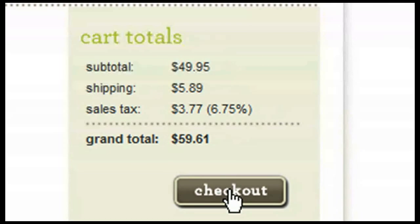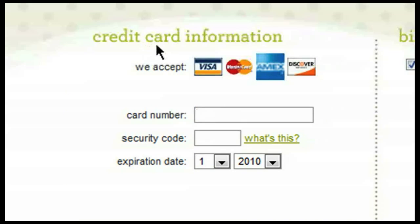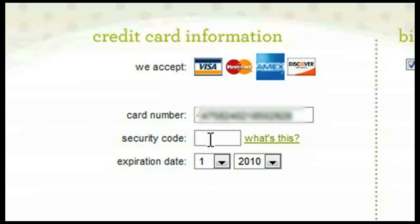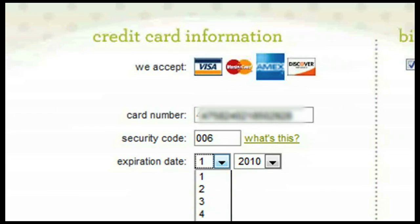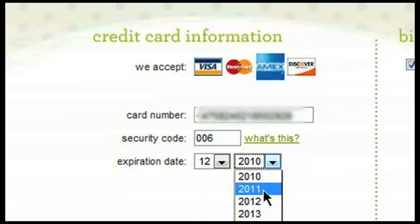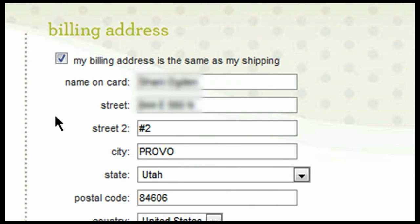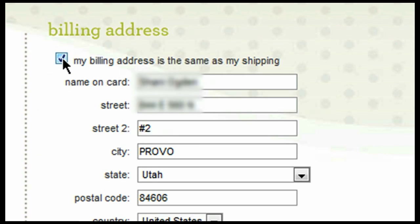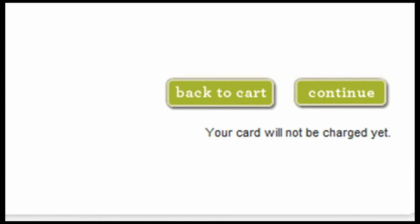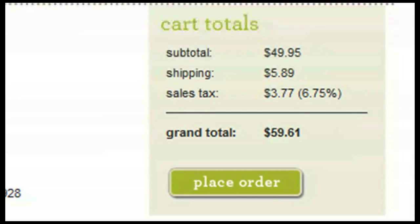After clicking on the checkout button, it's going to take you to the payment information screen. First, you will need to enter your credit card information. Next, enter in your security code, followed by the expiration date. After entering in your credit card information, you will need to verify the billing address. If the billing address is the same as the shipping address, simply leave this box checked. If it is different, uncheck it and enter in the information. Once everything is correct on the payment information page, select continue.